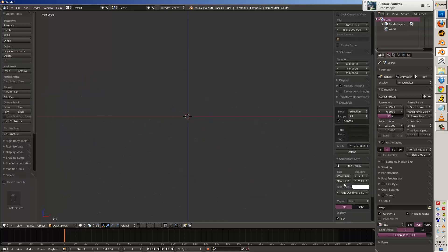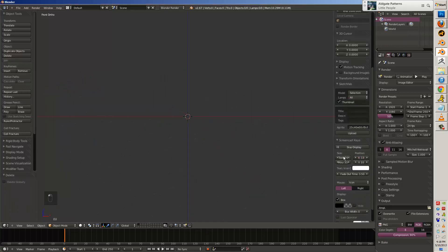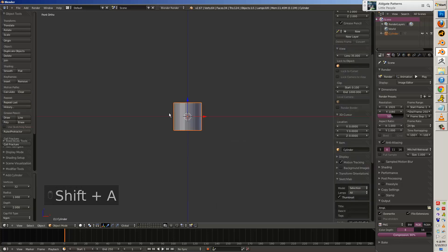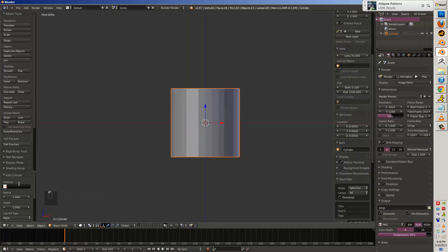All right guys, Master Xeon here with another Blender tutorial. As you can see, I'm using Blender 2.67, the latest version at the time.